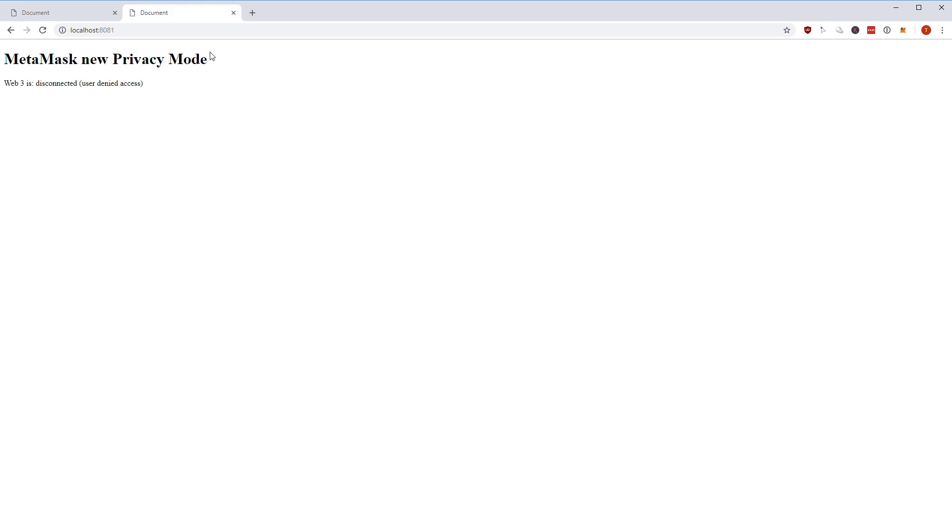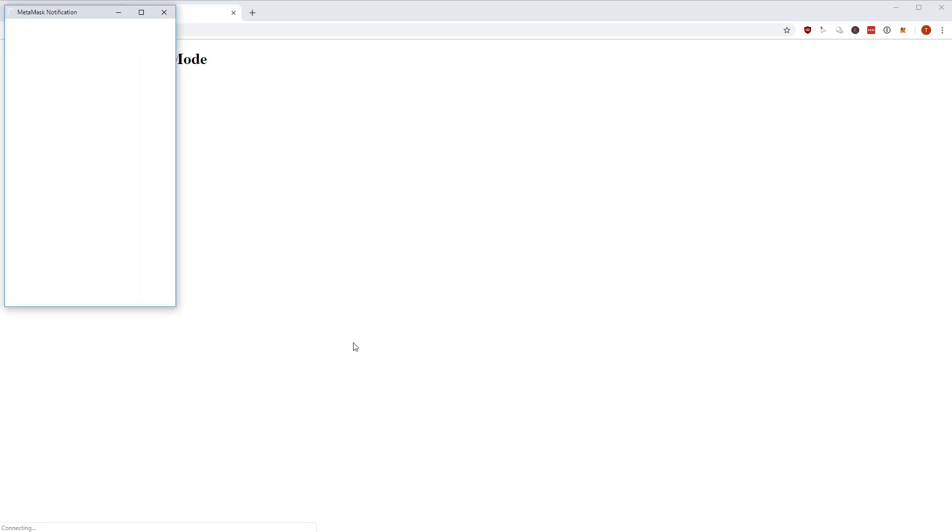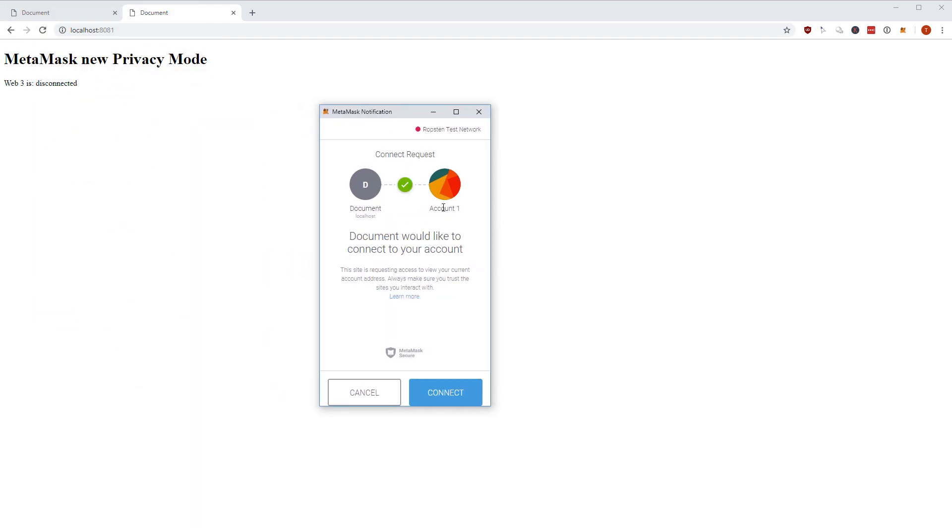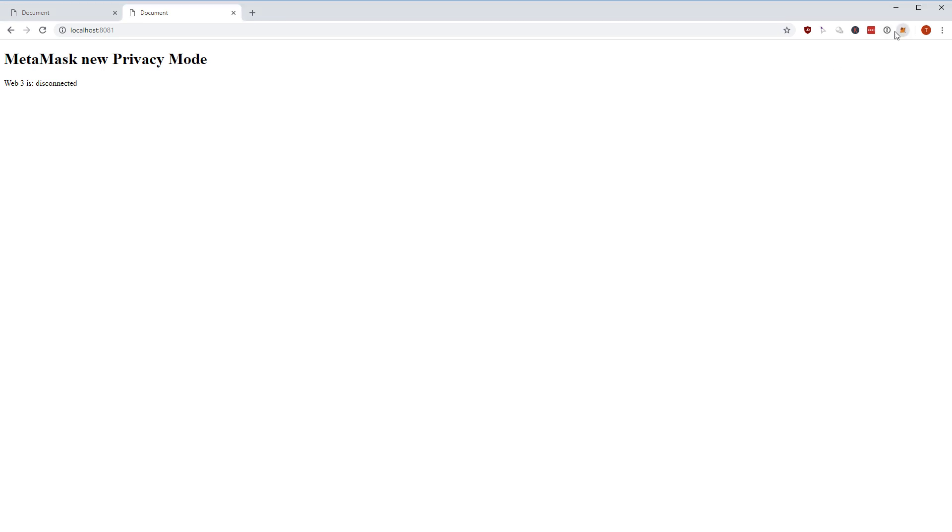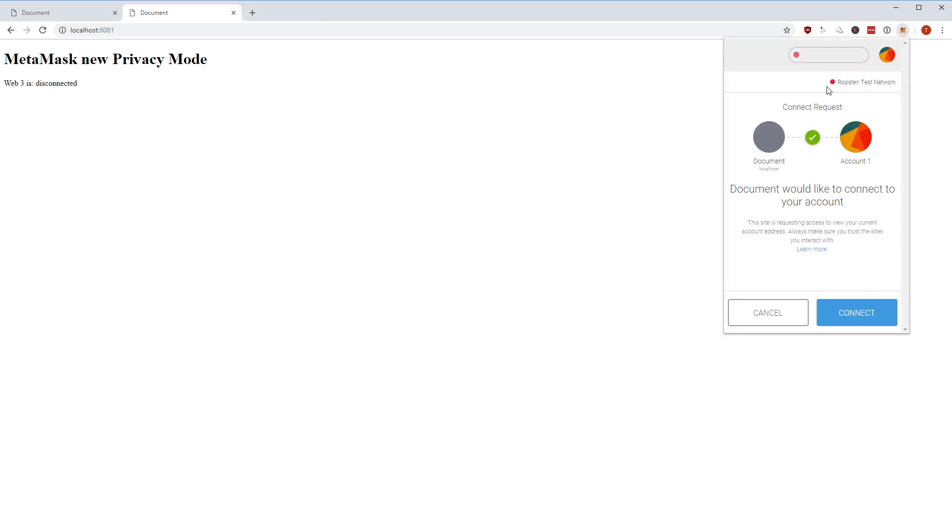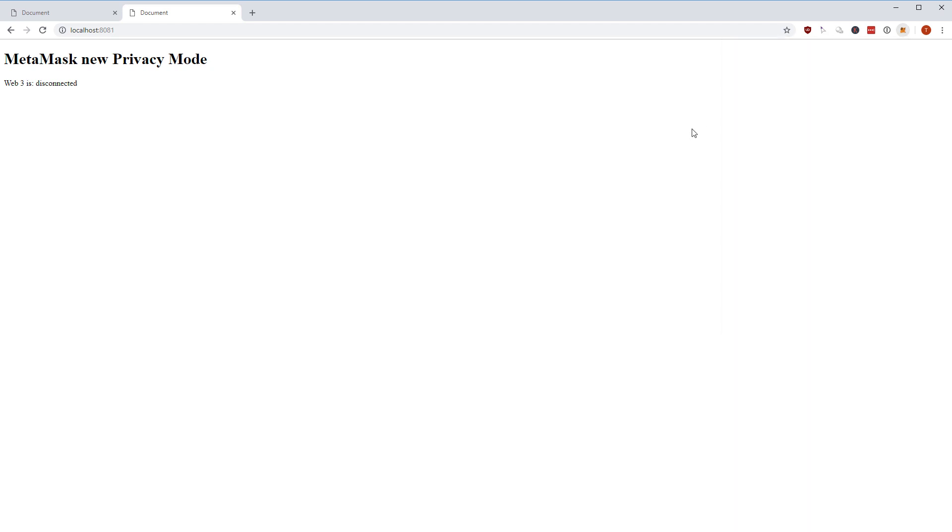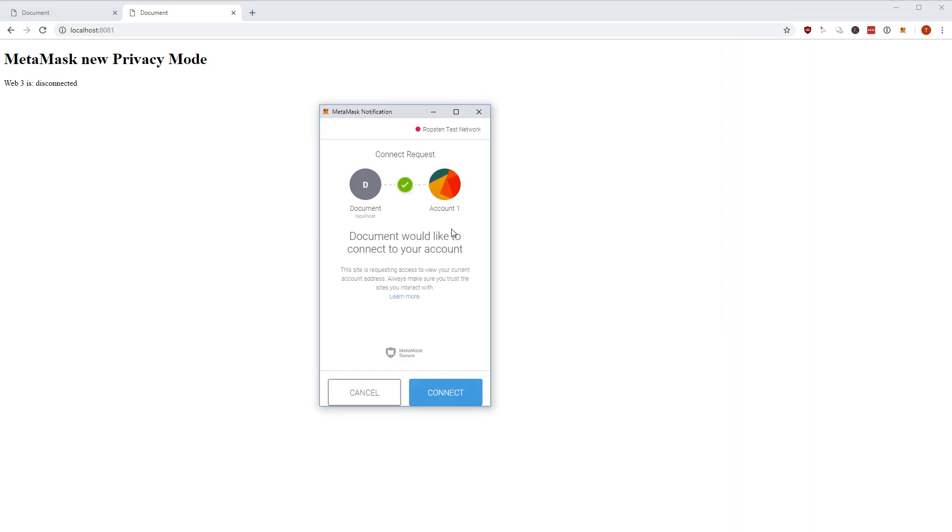Enough talking about the old method, now I'm going to show you what happens with the new method. Let me show you how this works. I just reload the page and here is a MetaMask notification that tells me that document wants to connect with my account which I have selected here in MetaMask.